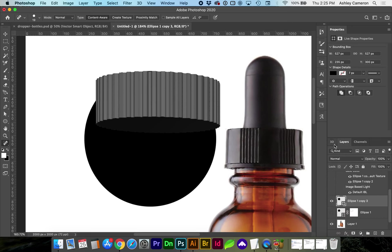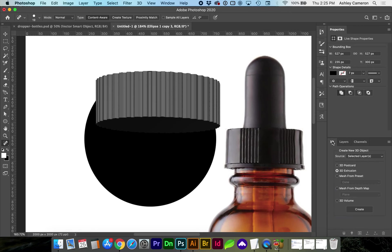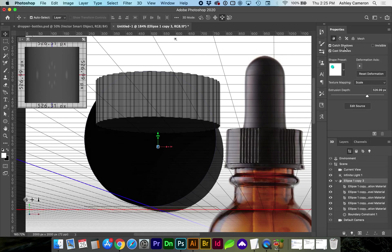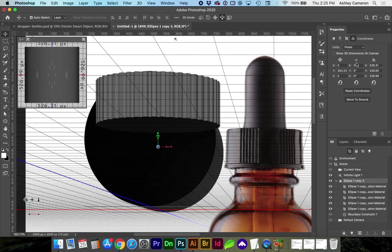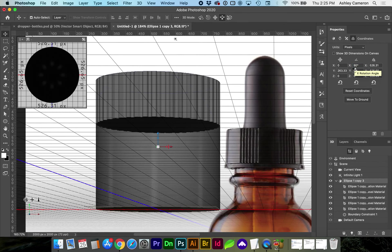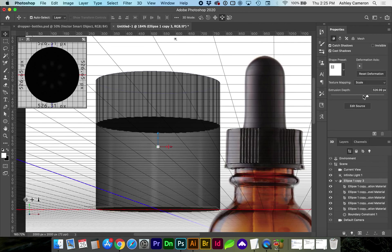Go back to 3D, 3D extrusion, create, do the same steps for rotating the x-axis and adjust your extrusion depth.